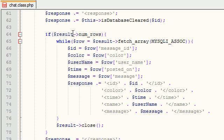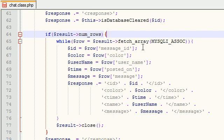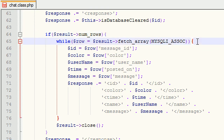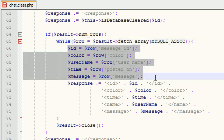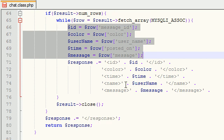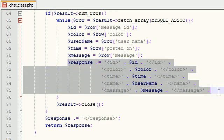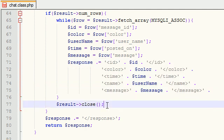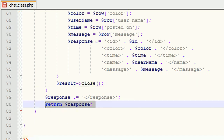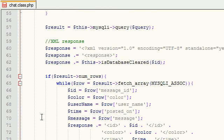Now in this if statement we're basically saying in everyday terms: if we have results or any new messages, then go ahead and loop through all those messages, now get every single piece of information that you need, and then add it properly formatted to an XML file. And once you're done with that, close your database connection because that's the proper thing you have to do, and then return the XML file - basically send it off.